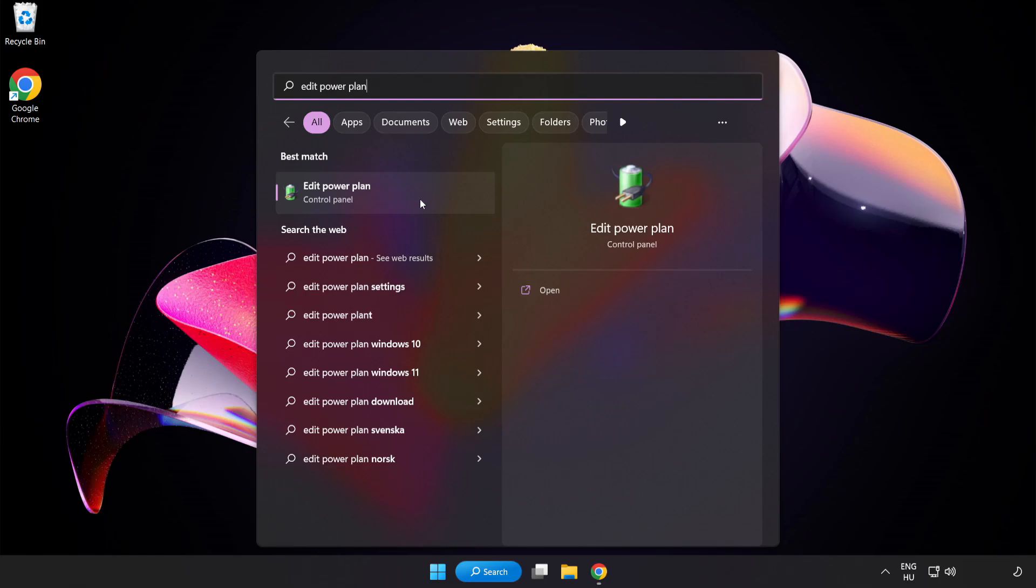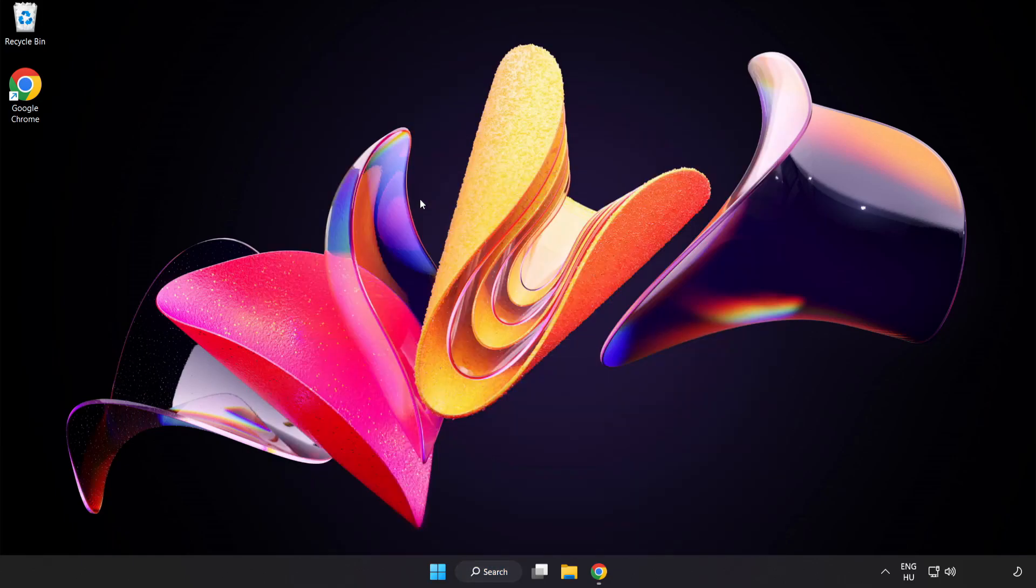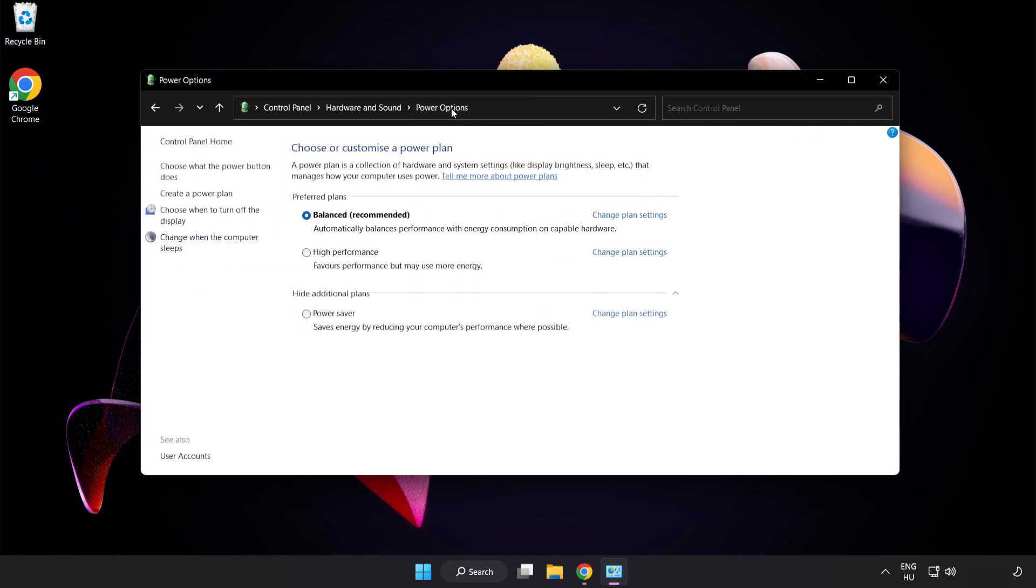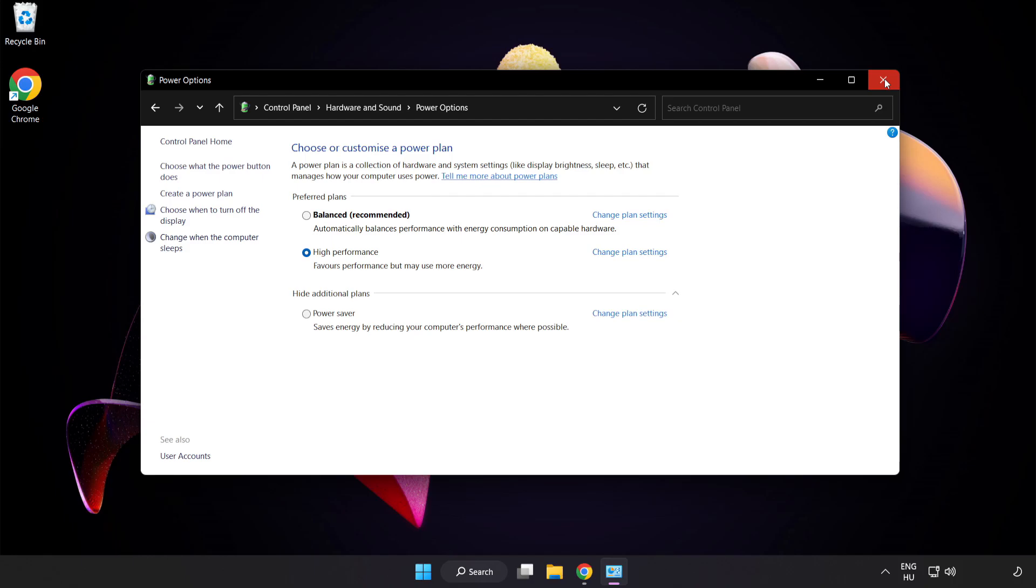Click Edit Power Plan. Click Power Options and select High Performance. Close the window.